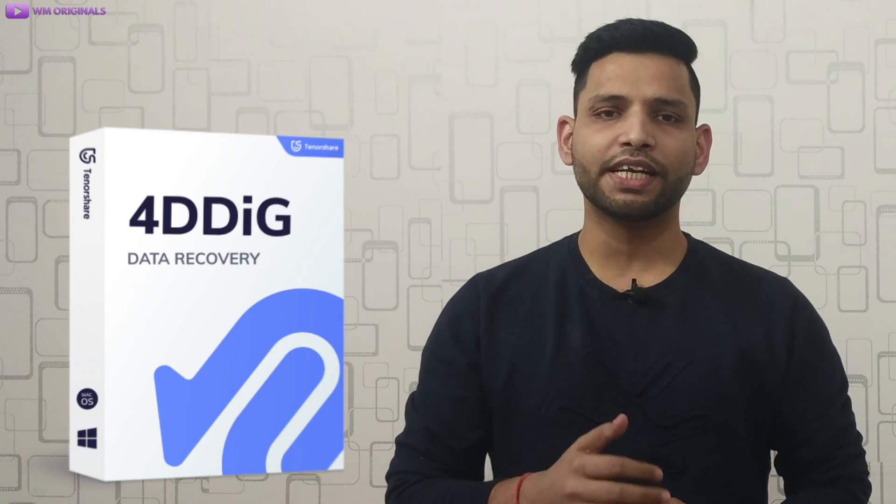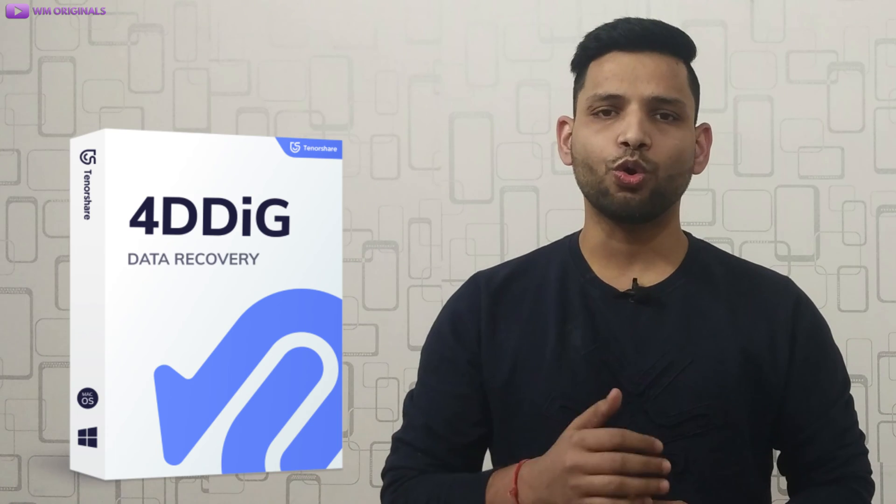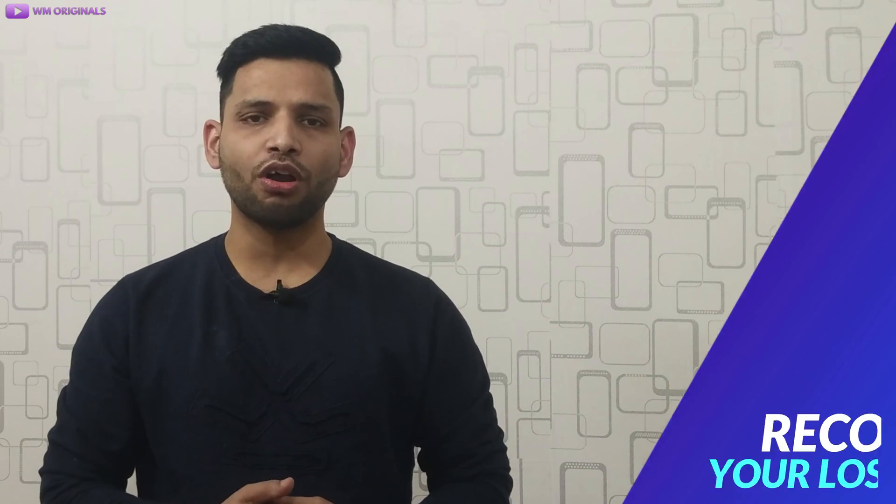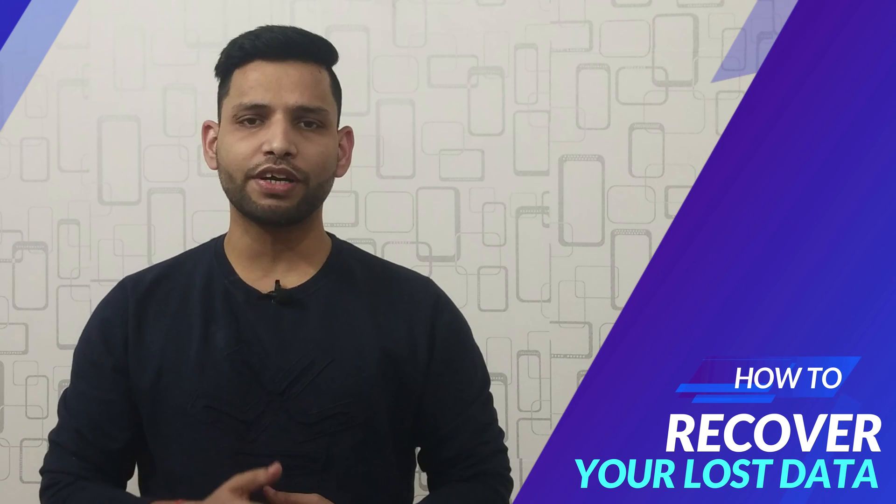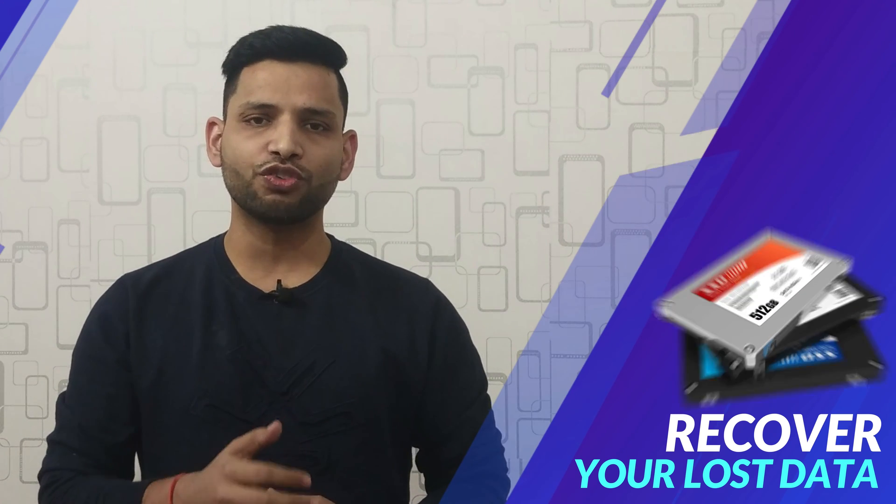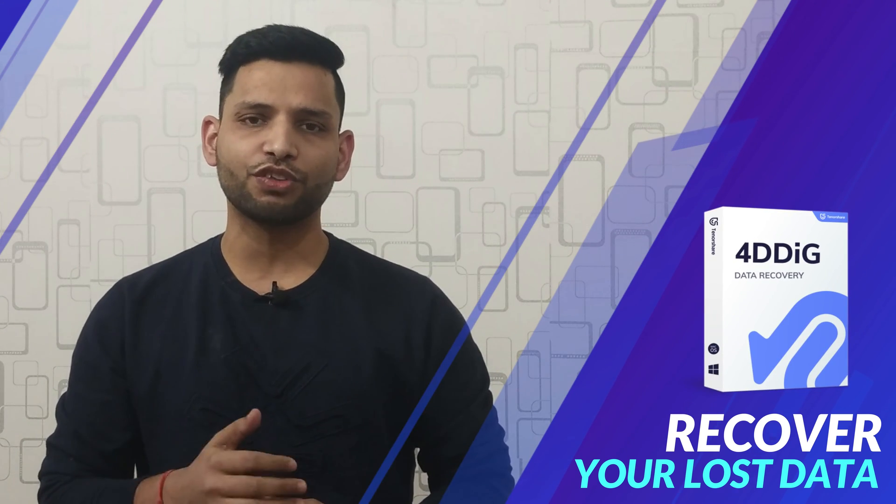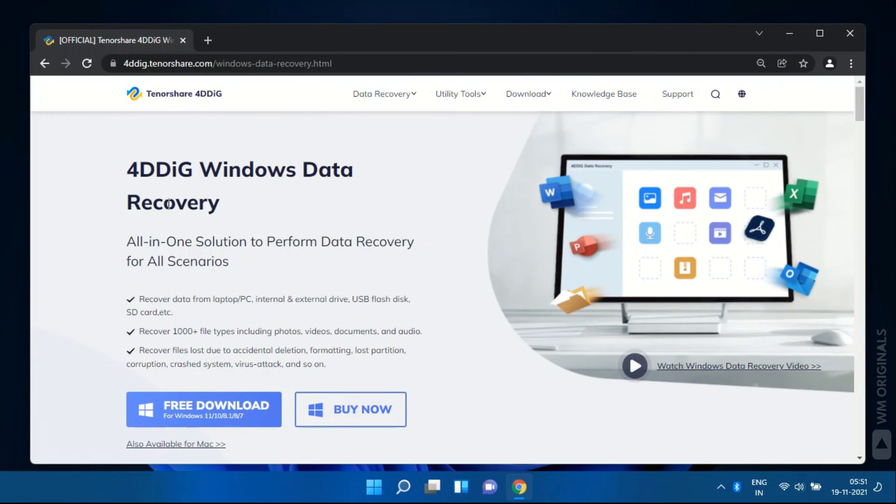I will highly recommend you to use Tenorshare 4DDiG data recovery software and to know why continue watching this video as now I will show you all how to recover deleted data after formatting hard drive using Tenorshare 4DDiG data recovery software. It's all-in-one solution to perform data recovery for all scenarios so you can recover data from laptop, PC, internal and external drive, USB flash disk or SD cards.